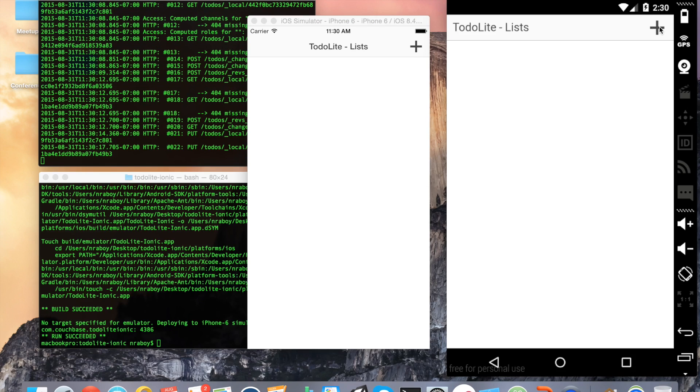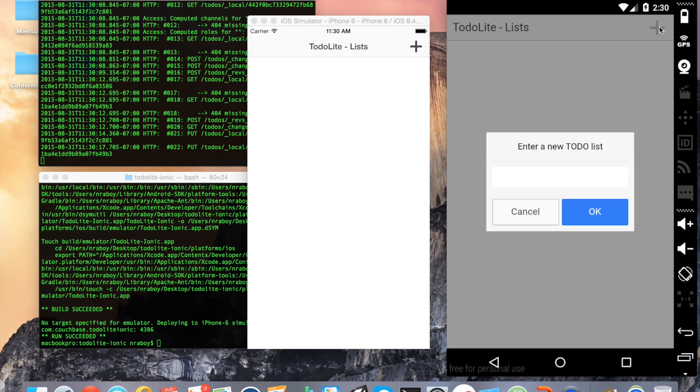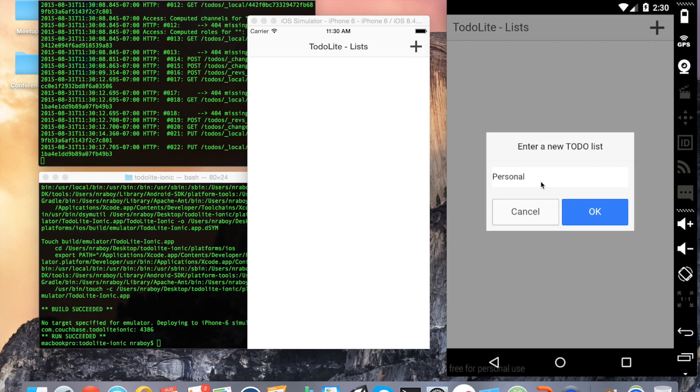I'm going to go ahead and choose to add a new to-do list item. Please ignore if my Android simulator is a bit slow - it has been the past few days. It's not the app that's slow, it's my simulator. So I'm going to add a new to-do list. I'm going to call this my personal to-do list, and I'm going to click OK.